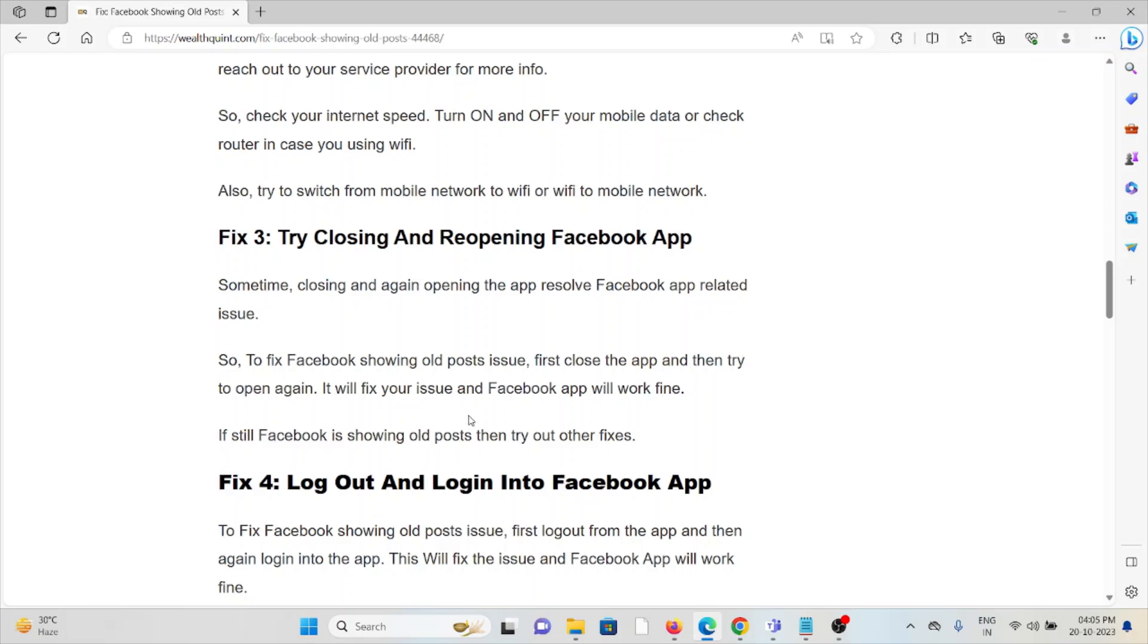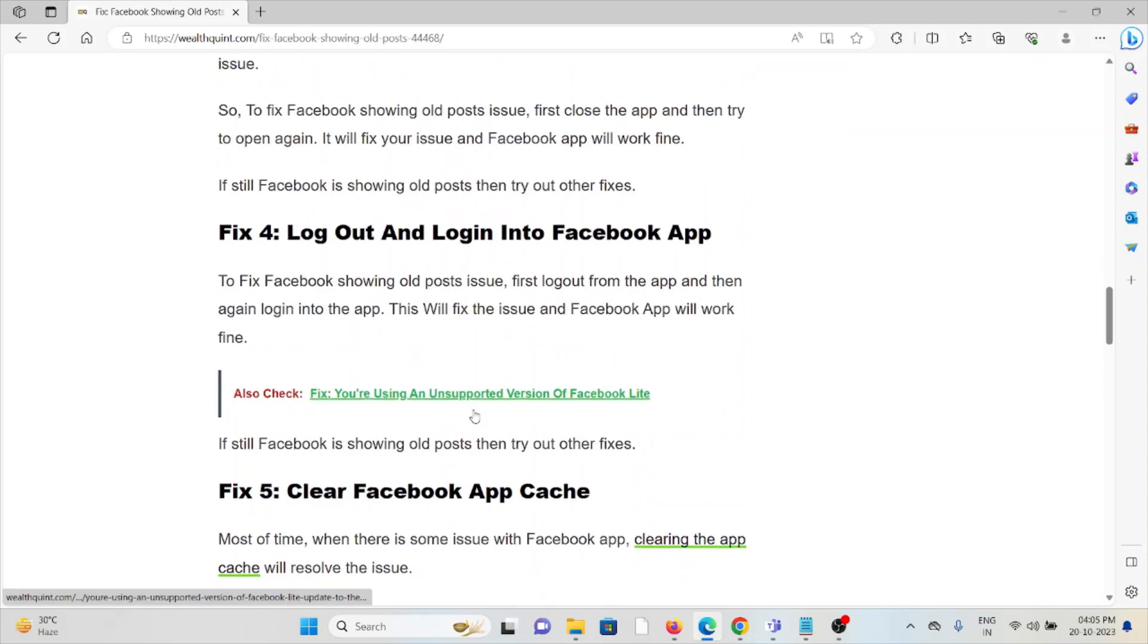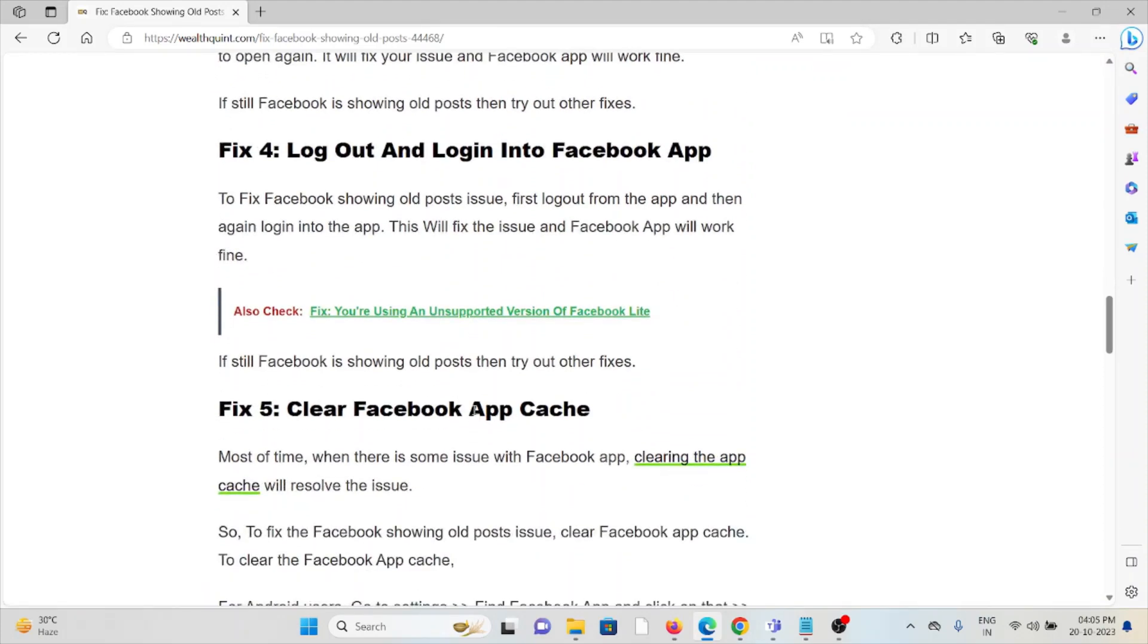Fix #4: Log out and log in to the Facebook app. To fix the Facebook showing old posts issue, first log out from the app and then log in again into the app. This will fix the issue and the Facebook app will work fine.